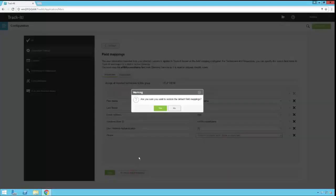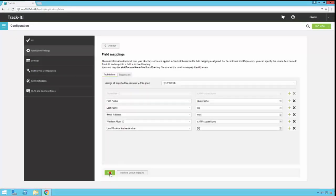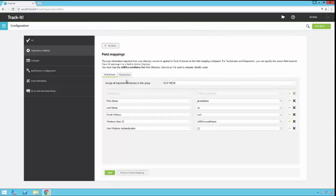So for now I'm going to just click restore defaults, say yes, I'm going to click save. Now I'm done with my technician mapping.